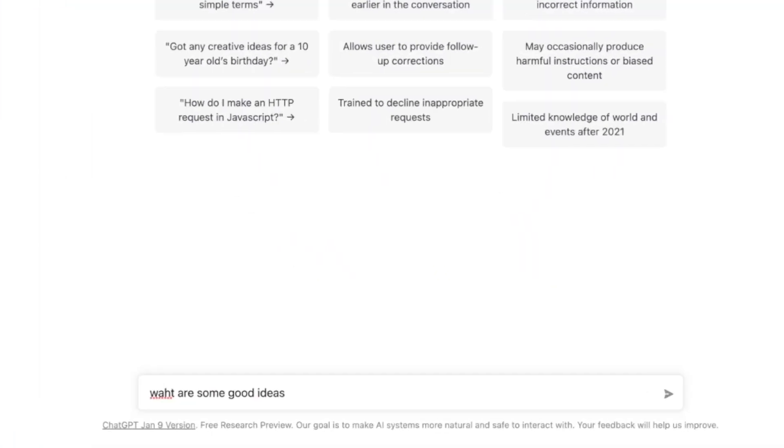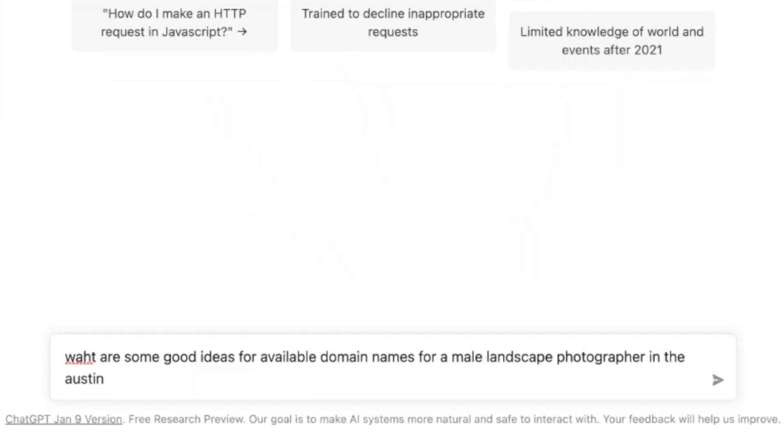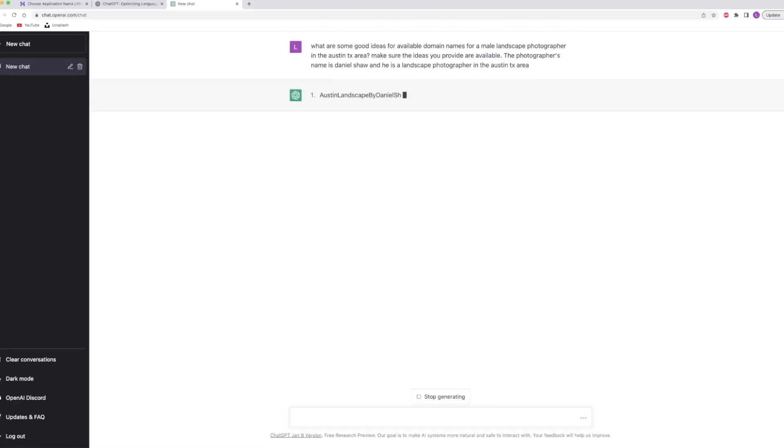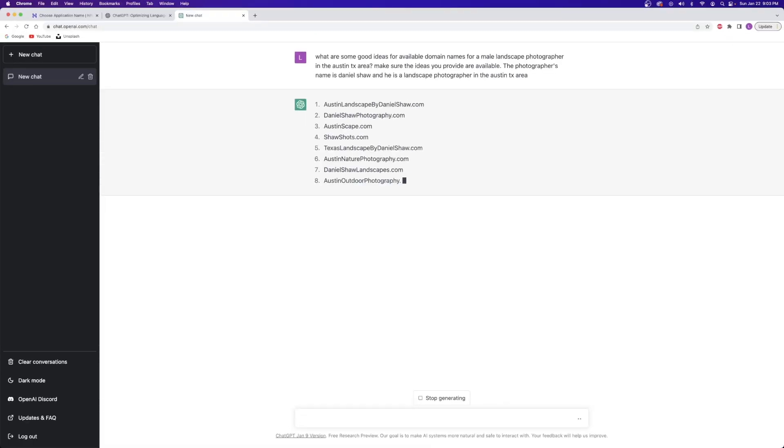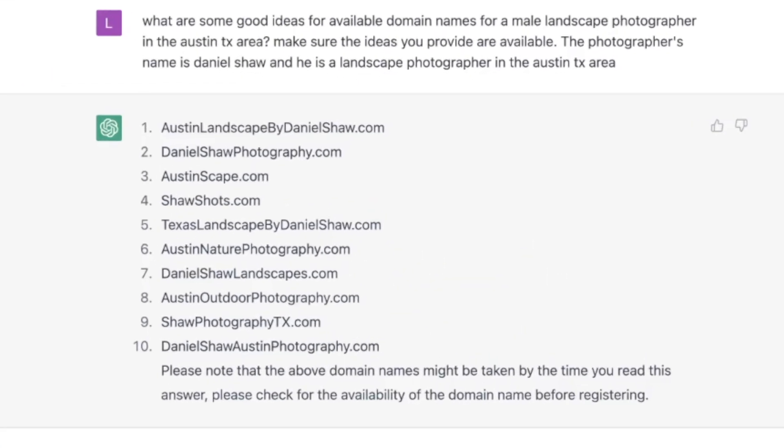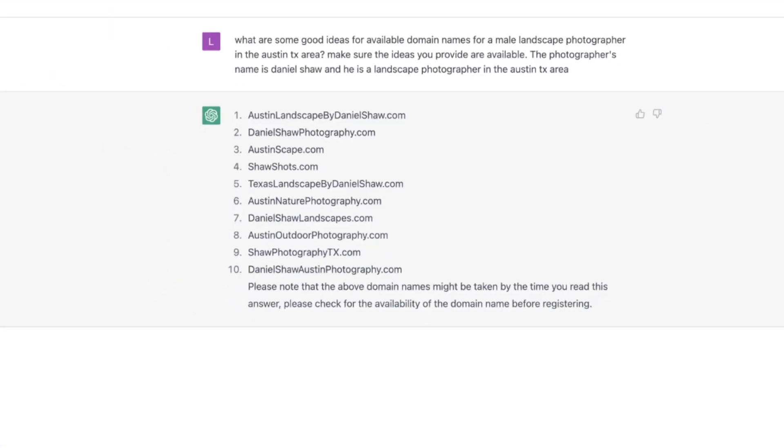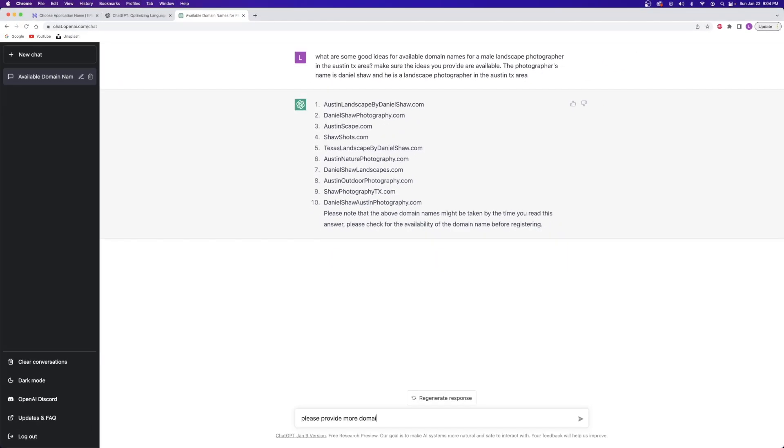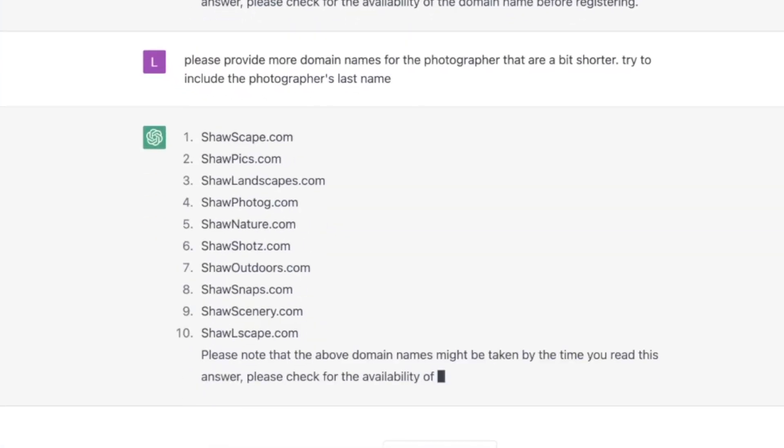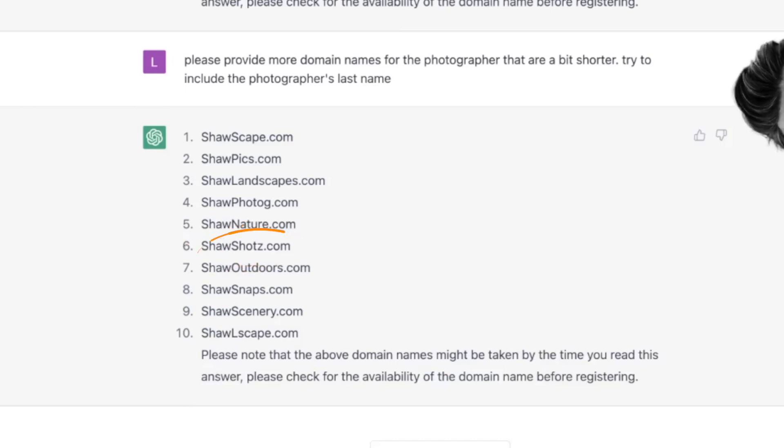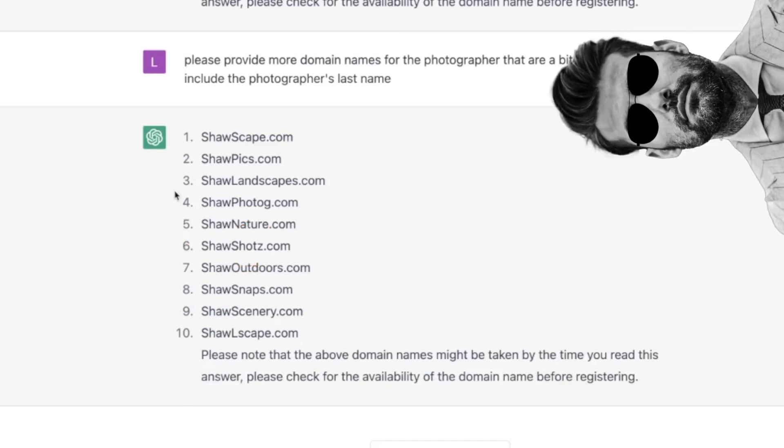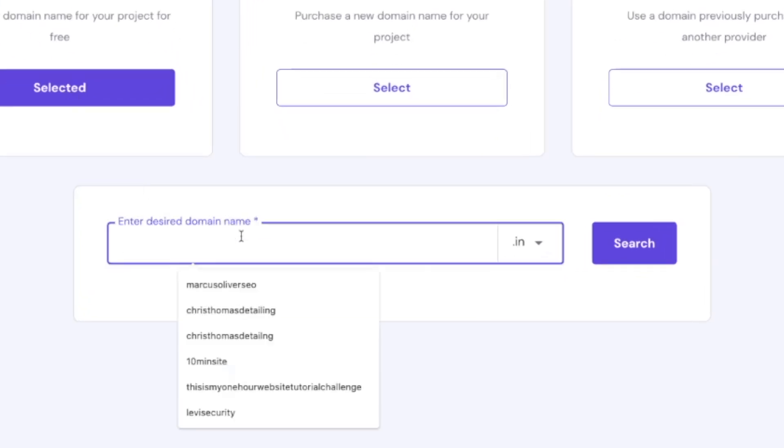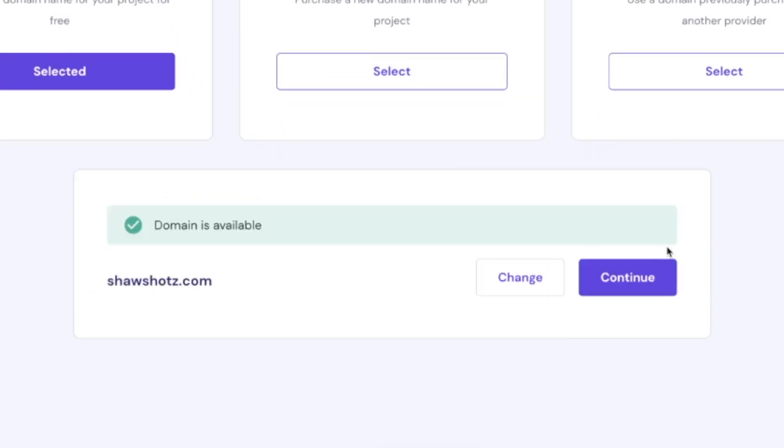So let's have it generate some domain names. I entered in a prompt to have it come up with an available domain name for a male landscape photographer. Okay, sweet. Look at that. Now, I actually wanted these to be a little bit shorter and also include the photographer's name, Shaw. So I just simply asked for that. And boom, now we're talking. I'm going to go with shawshotz.com with a Z because Daniel is edgy and trendy. I just entered that into Hostinger to see if it was in fact available, and indeed it was.